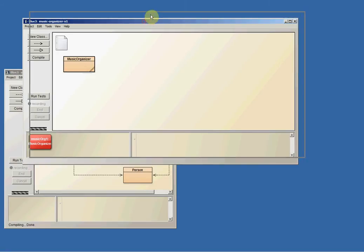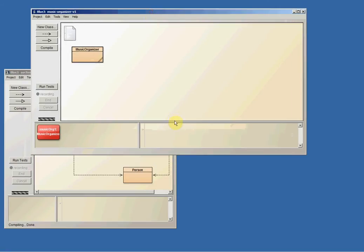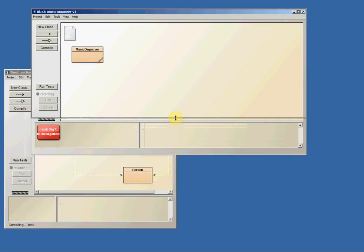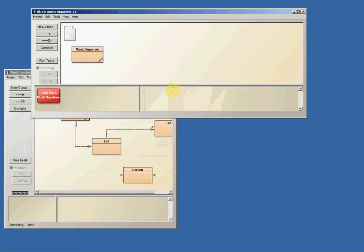Right here, I've got the Music Organizer project open. This is from chapter 4, Music Organizer version 1.